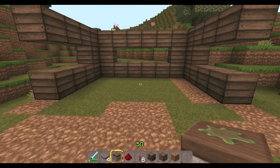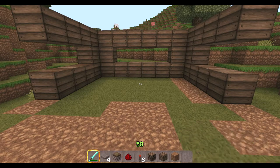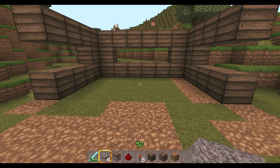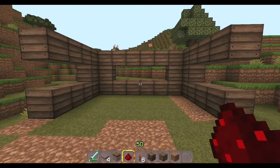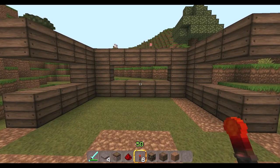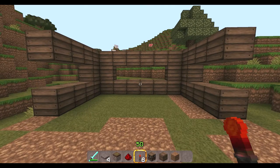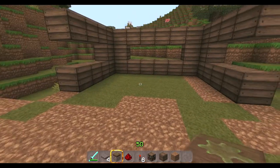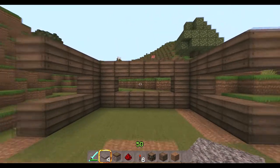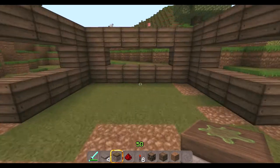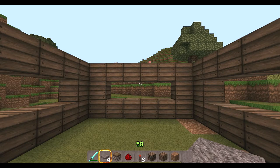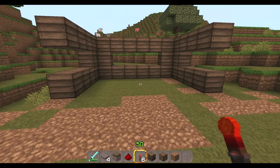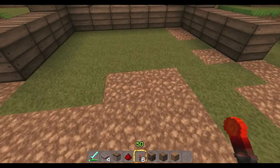First off you're going to need 5 things: a pressure plate, a sticky piston block, redstone, and redstone torches. I am in creative mode, but you're going to need at least 2 sticky pistons, 4 pressure plates, 10 pieces of redstone, and I think it's 4 redstone torches.